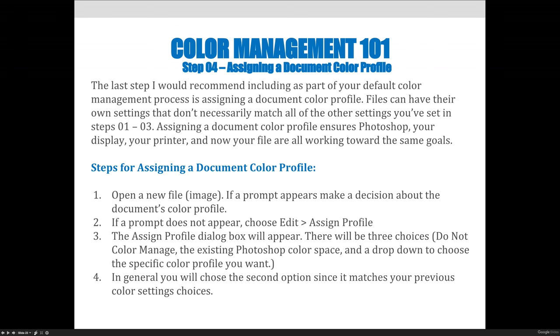If a prompt does not appear, you can choose the Edit menu and Assign Profile. The Assign Profile dialog box will appear. There will be three choices.